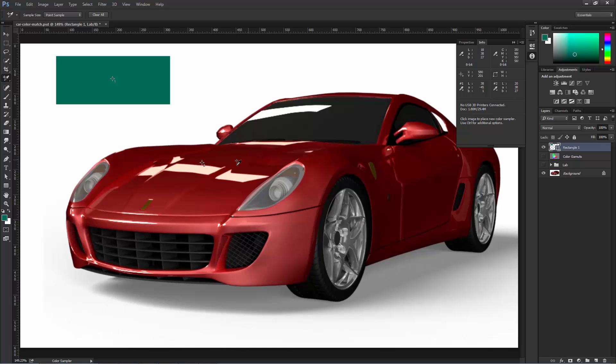The LAB values for the red are here. What we have to do is change these values into these to turn the car green.